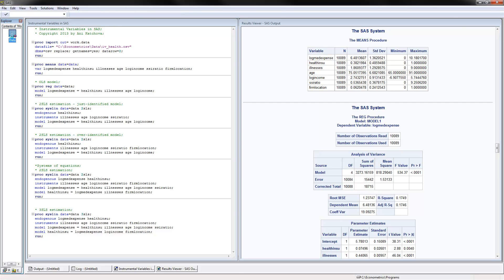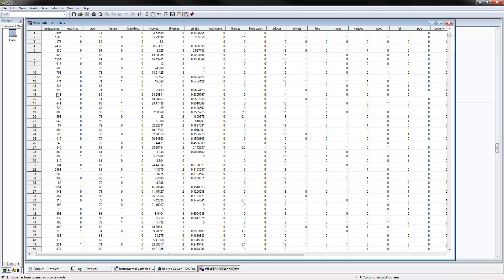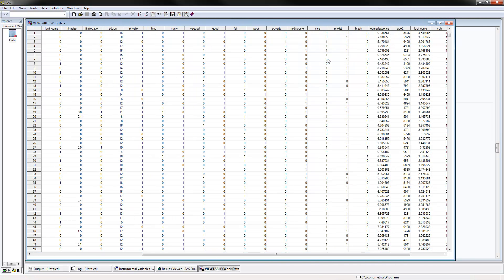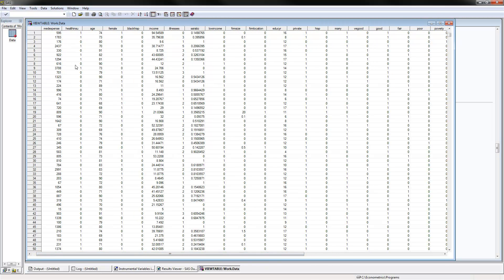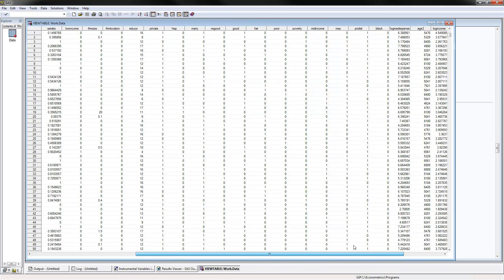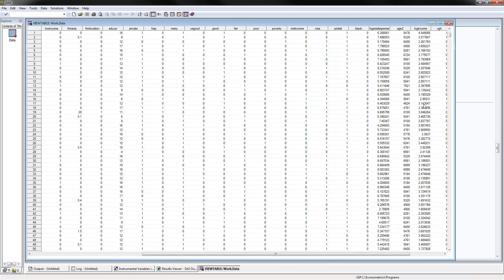Here's the data that we have. It's on medical expenses, and that would be our dependent variable — specifically log medical expenses, the variable we want to explain. For independent variables, one of them is health insurance, which is our endogenous variable. Then we have several exogenous variables including age, number of illnesses, and log of income.